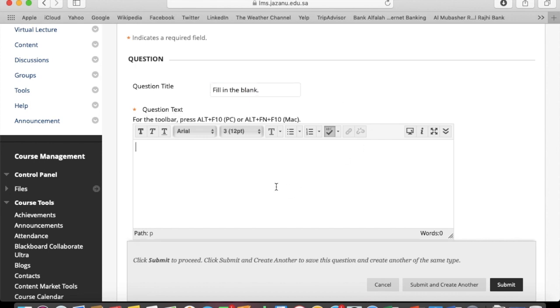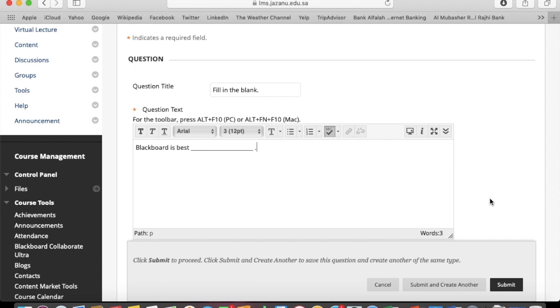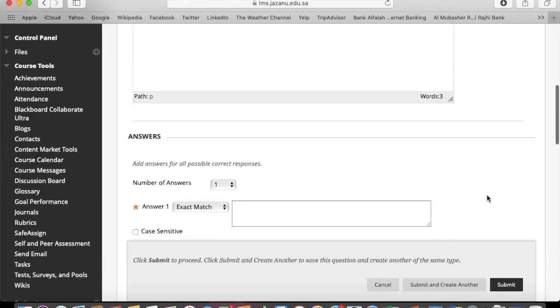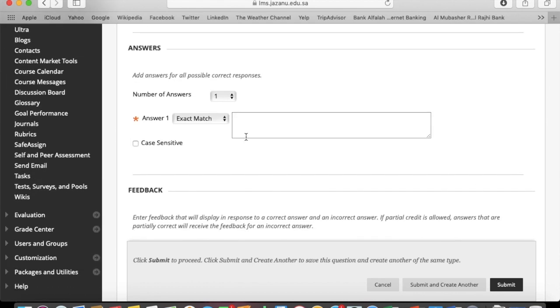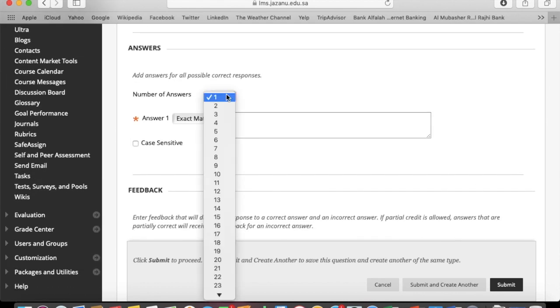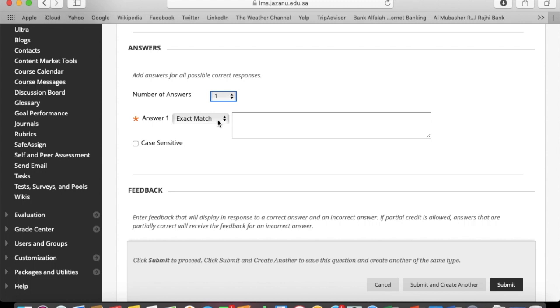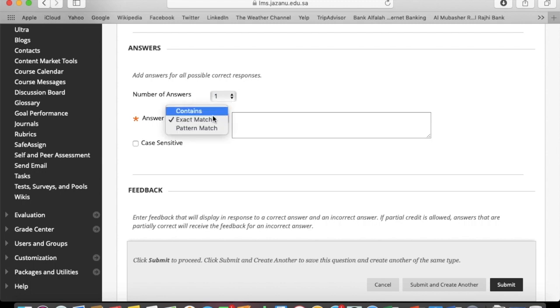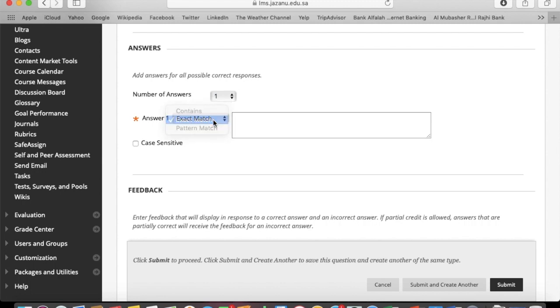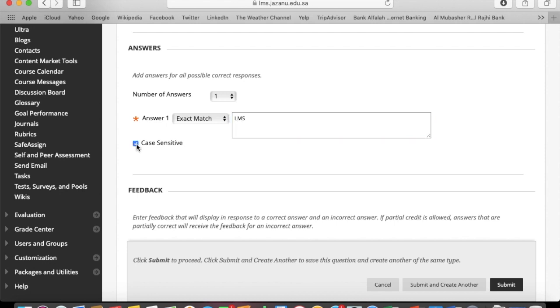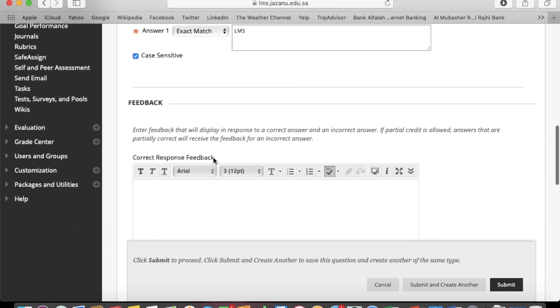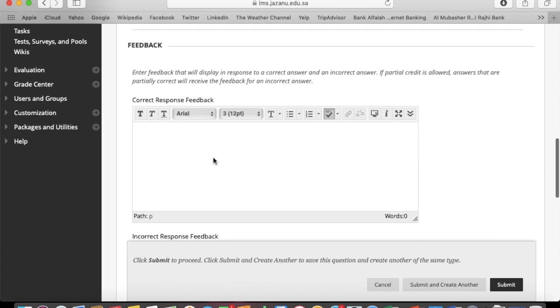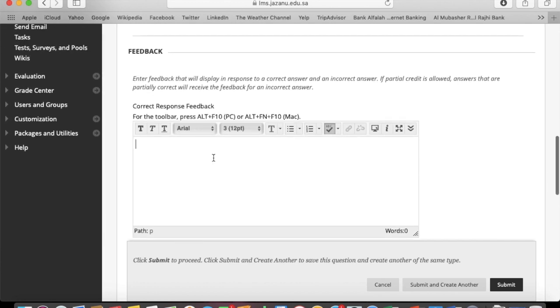Then start with the question. Add the answers and how many answers you want to go with - one, two, or multiple options. Case sensitive, it's up to you. All the settings you can make as per your requirement.